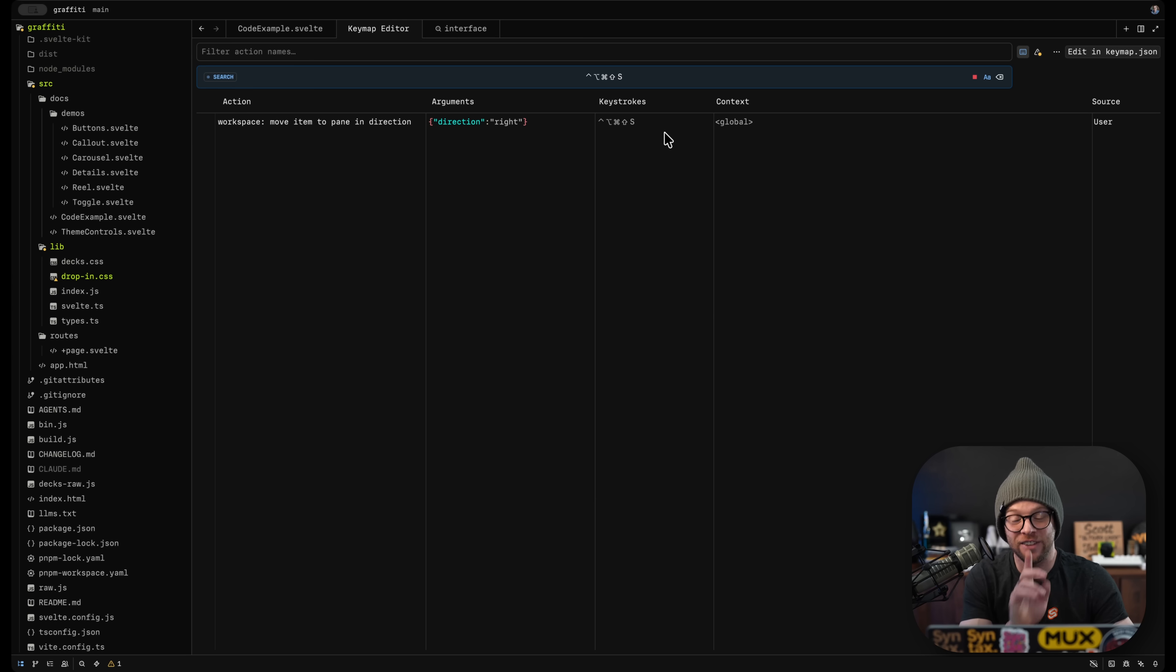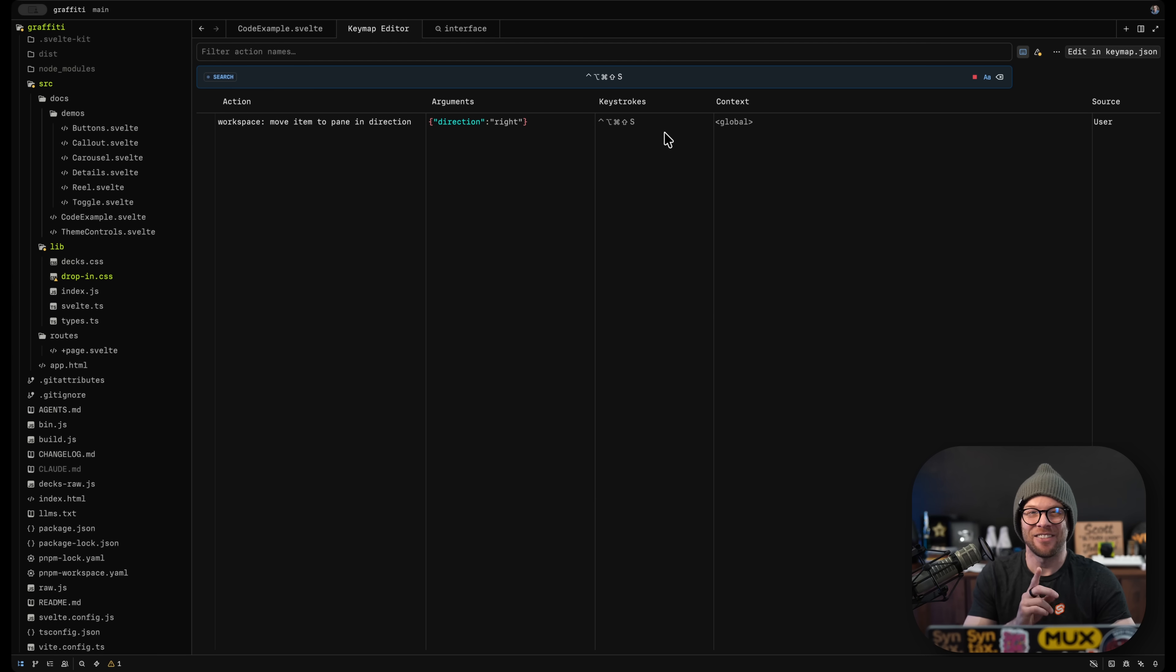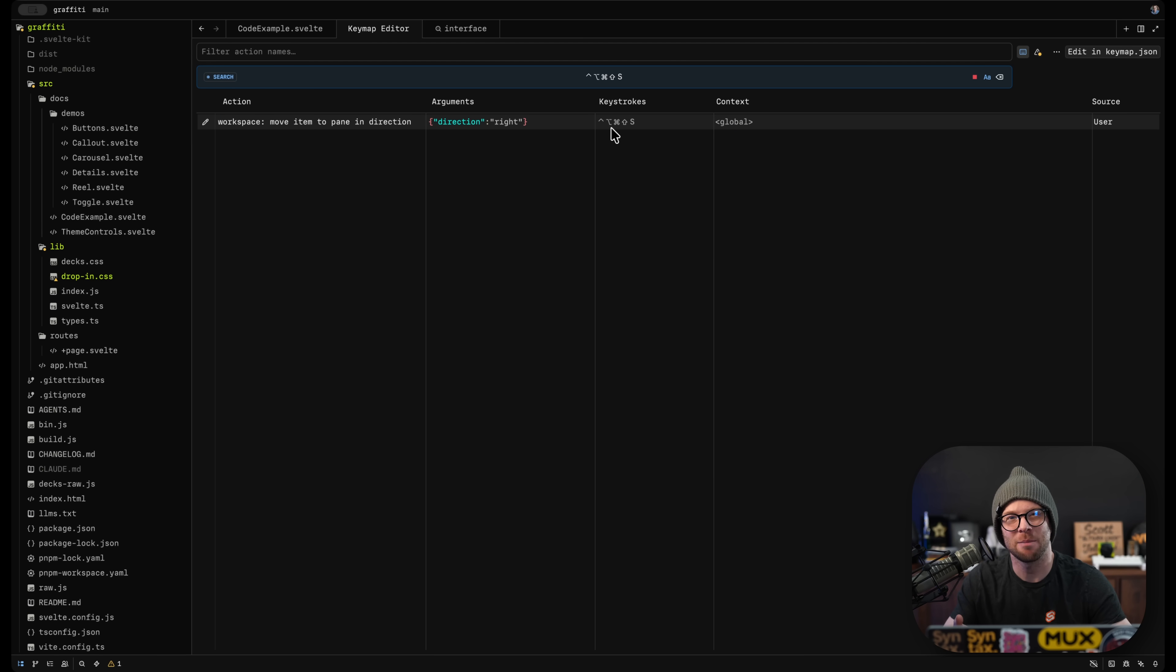This right here is the funniest keyboard shortcut that I feel like I always talk about wanting that nobody else cares about.